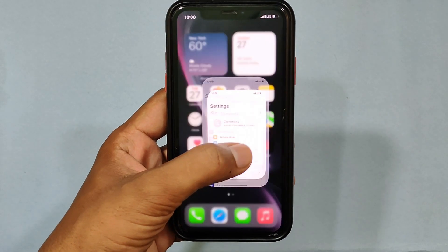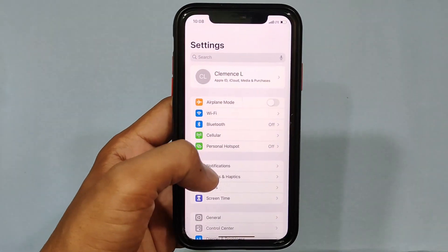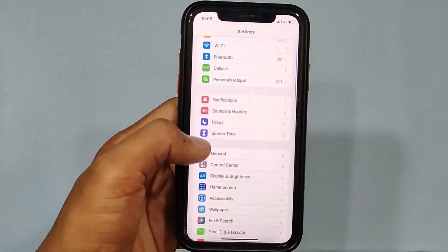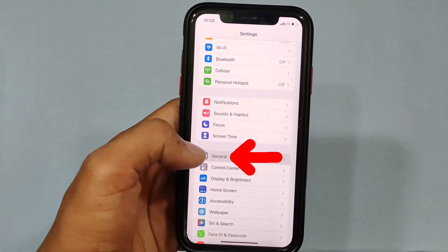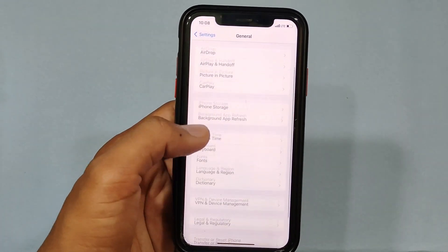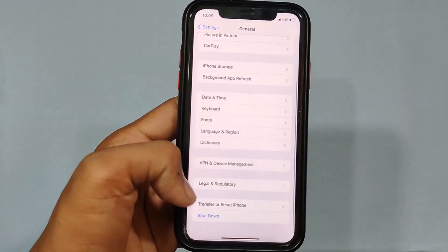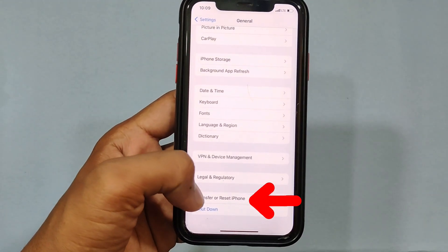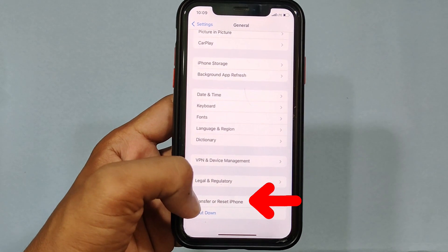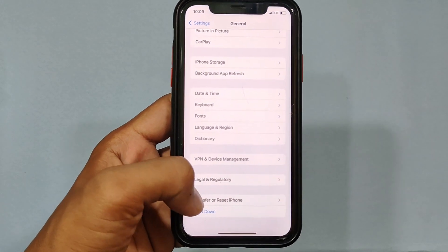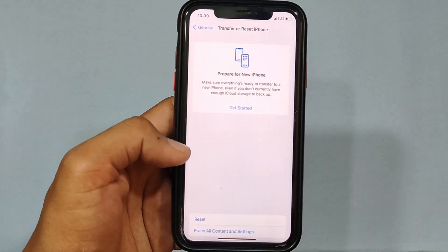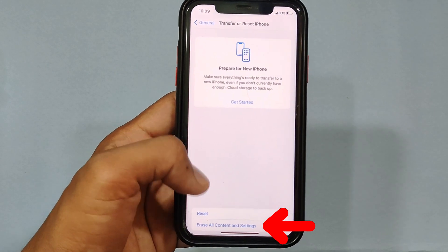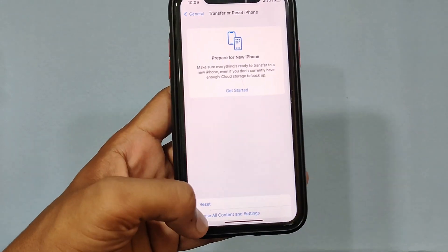Now open the Settings app. Scroll down a bit and open General, then scroll down to the end. You can see the option Transfer or Reset iPhone — touch that. Then tap Erase All Content and Settings.